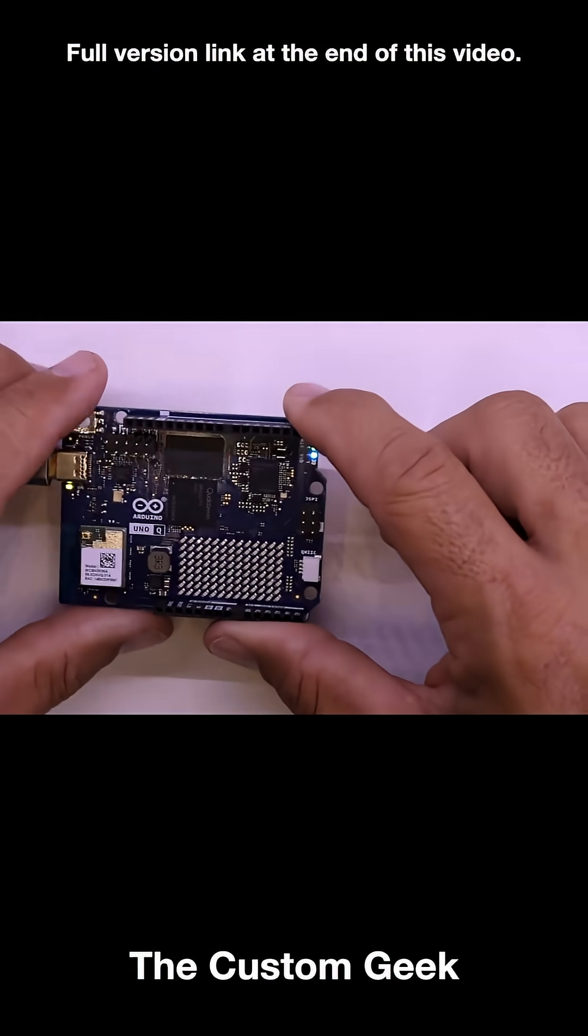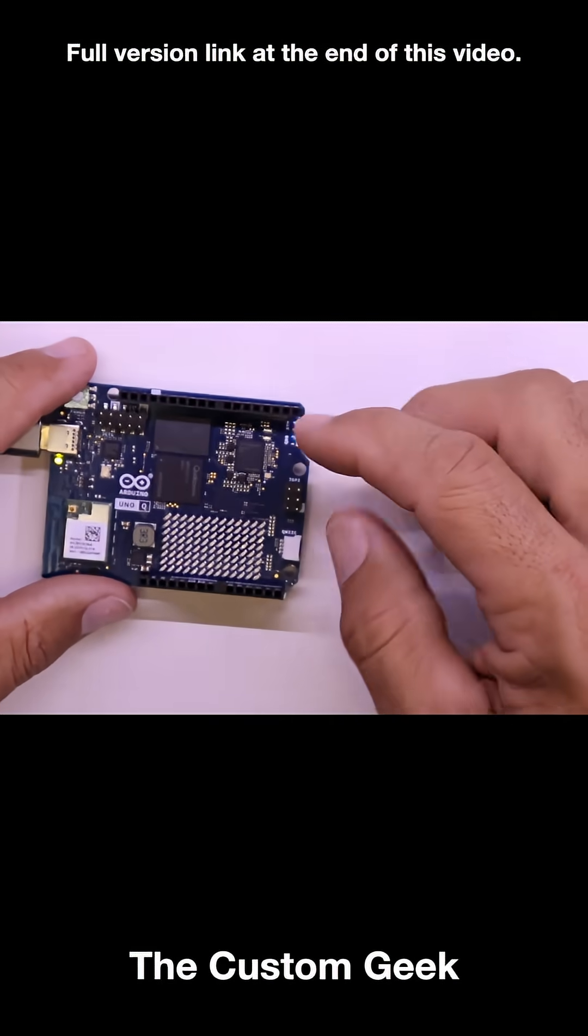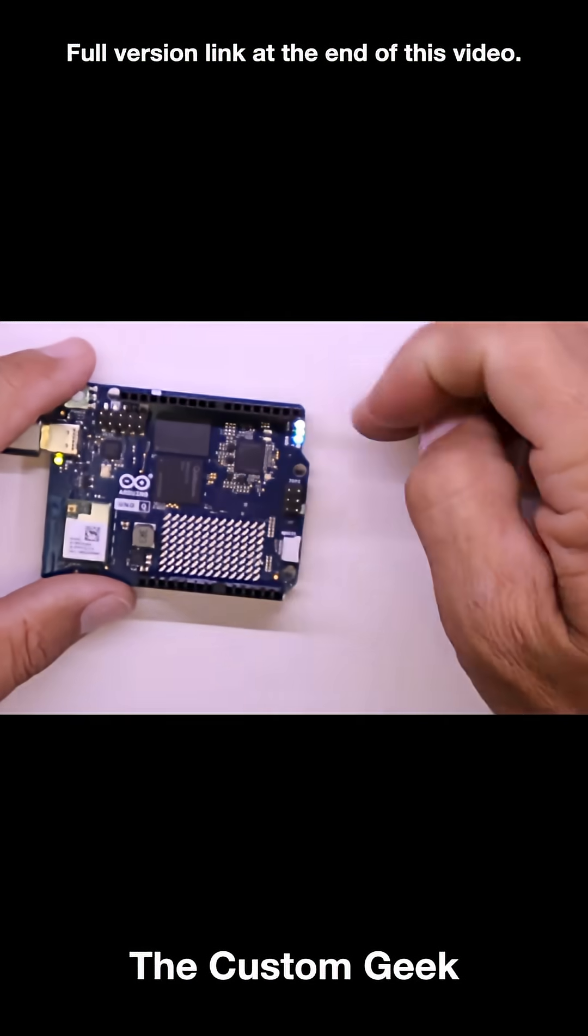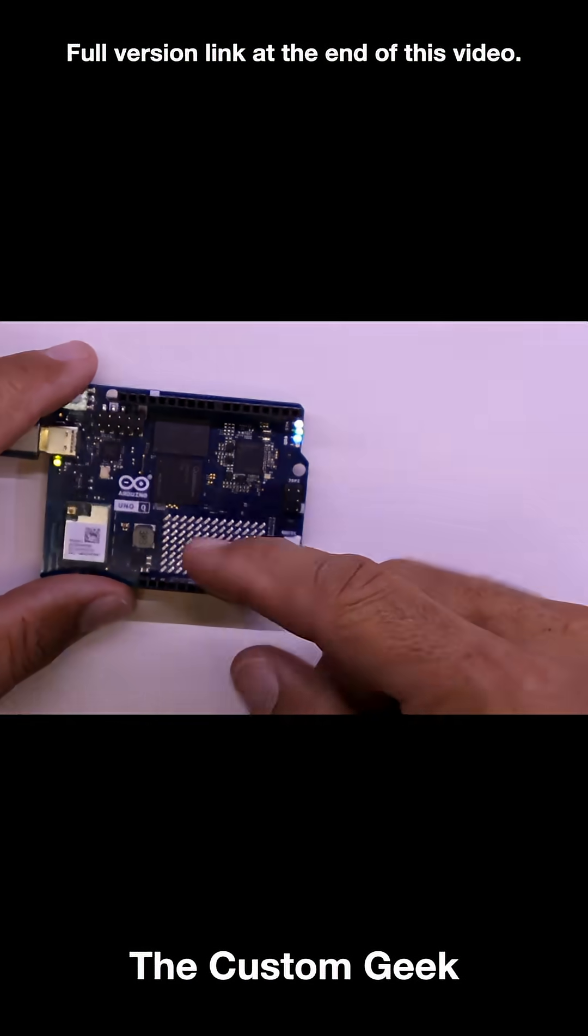Hi guys, Jeremy from thecustomgeek.com here and I have an Arduino Uno Q with I/O pins that can be controlled via the web.